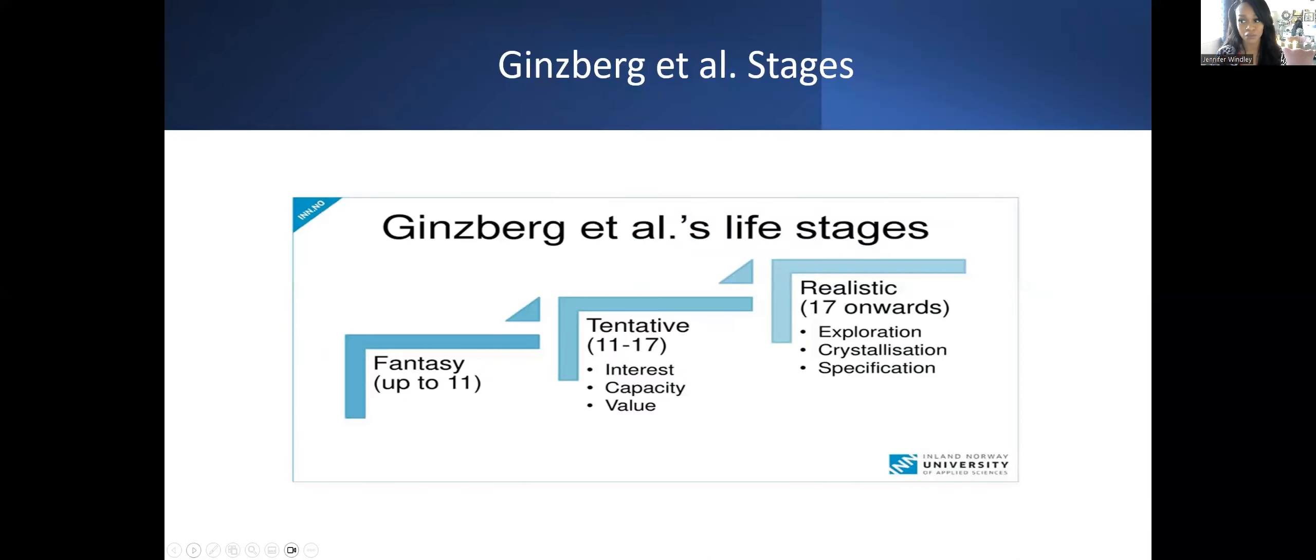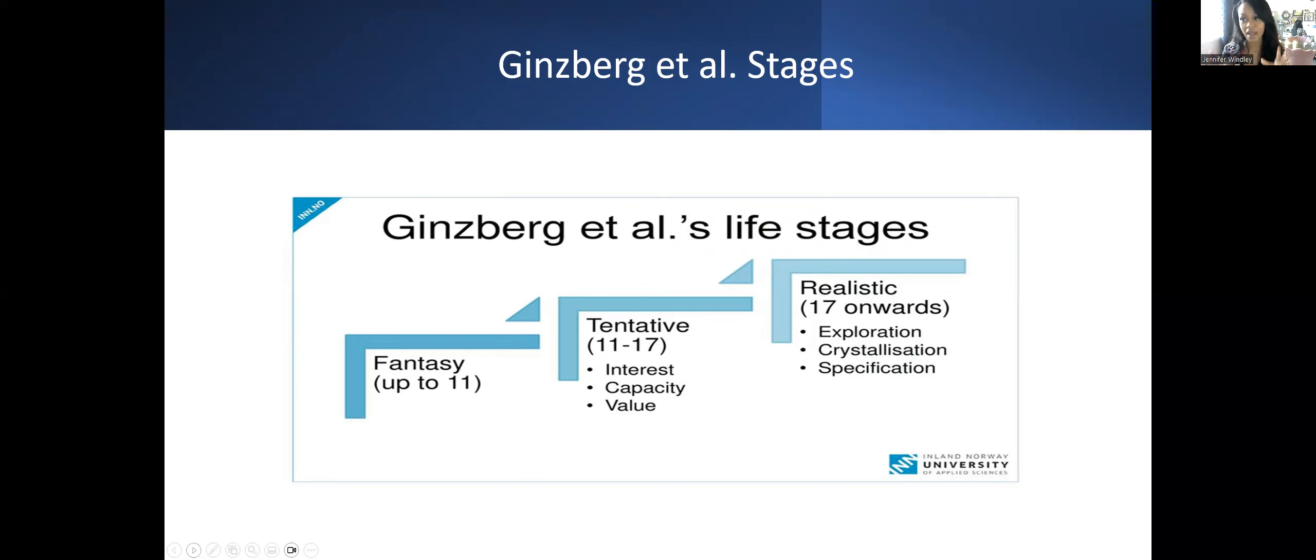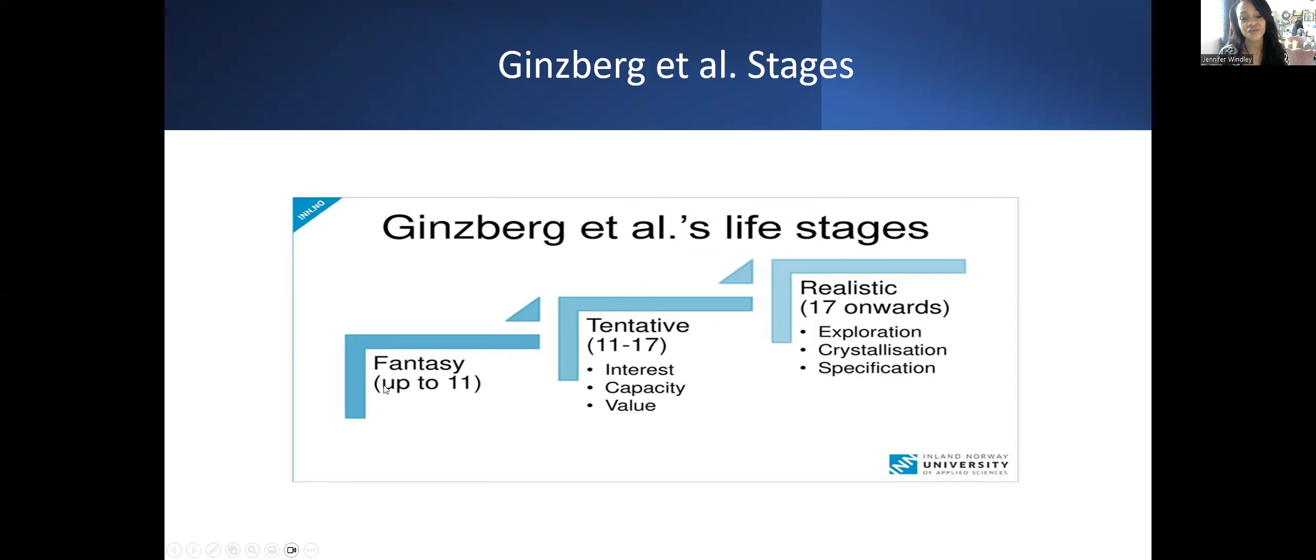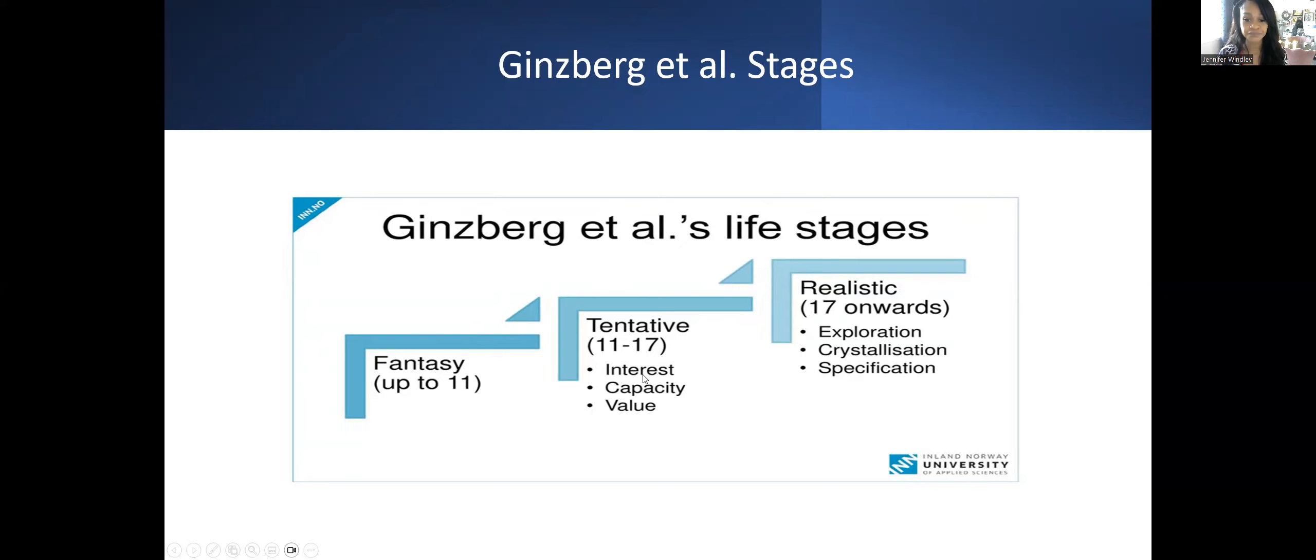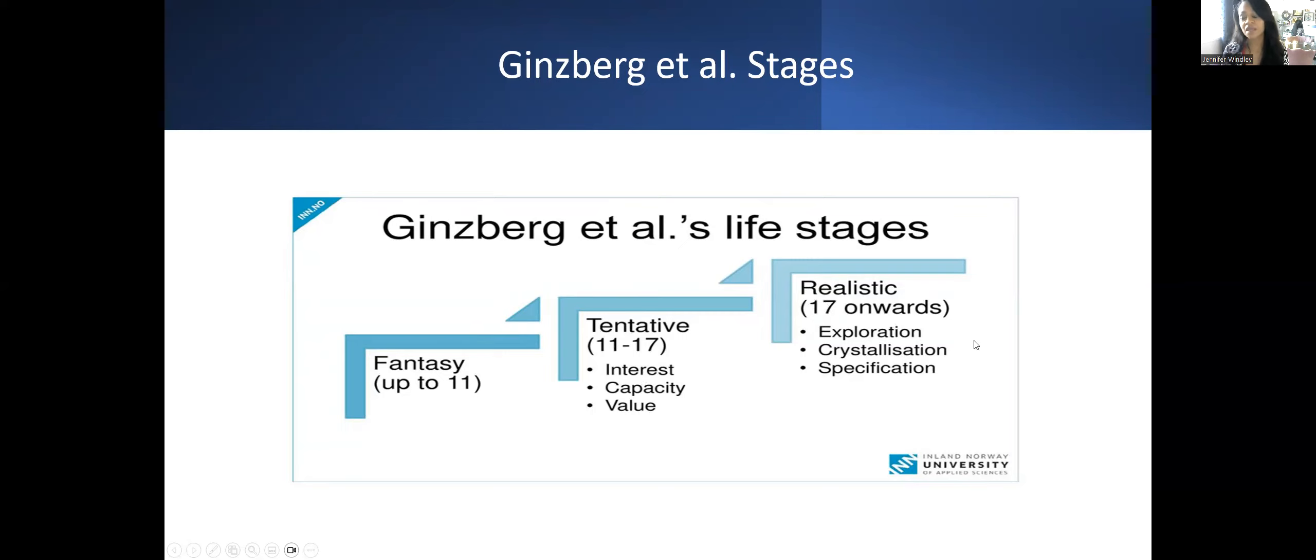The good thing about Ginzberg et al. is they only have three stages, whereas Super has a bunch. They have the fantasy stage up to 11, tentative stage from 11 to 17, and the realistic stage from 17 onward. Some of this vocabulary you'll see with Super.